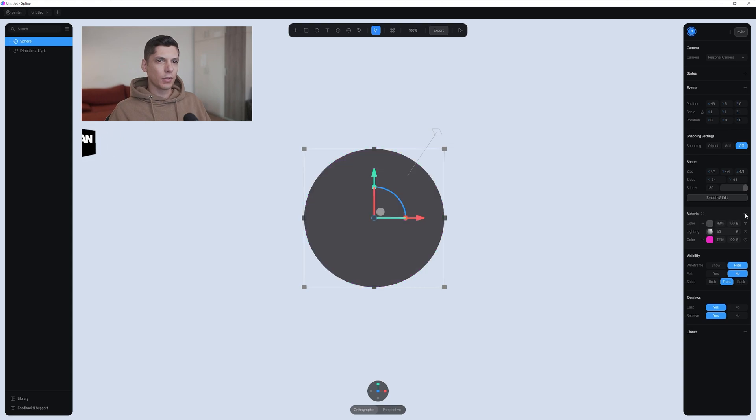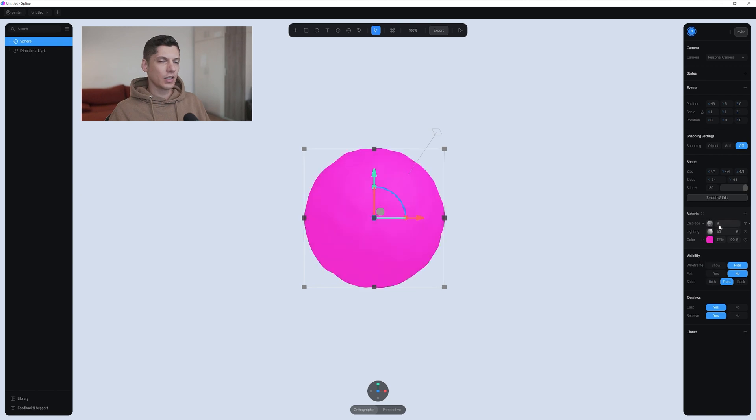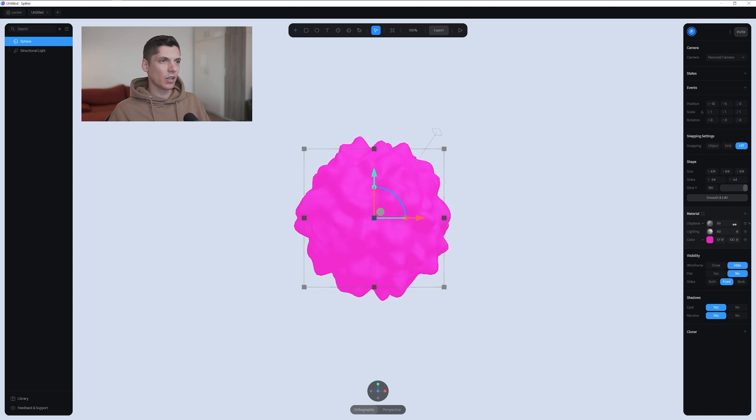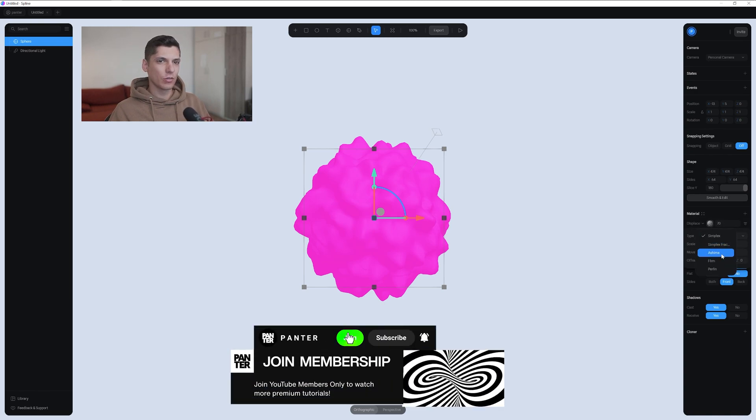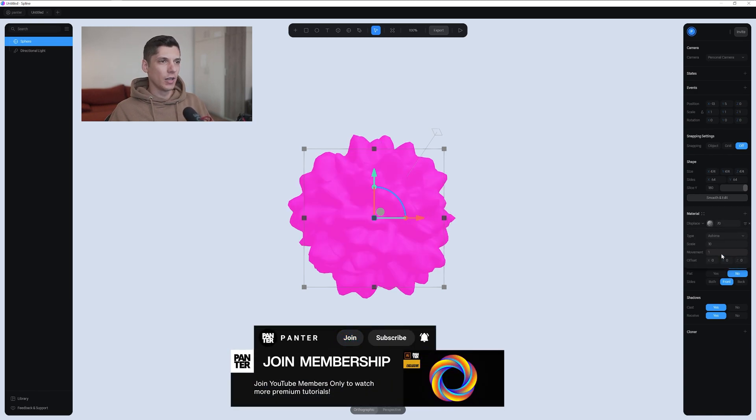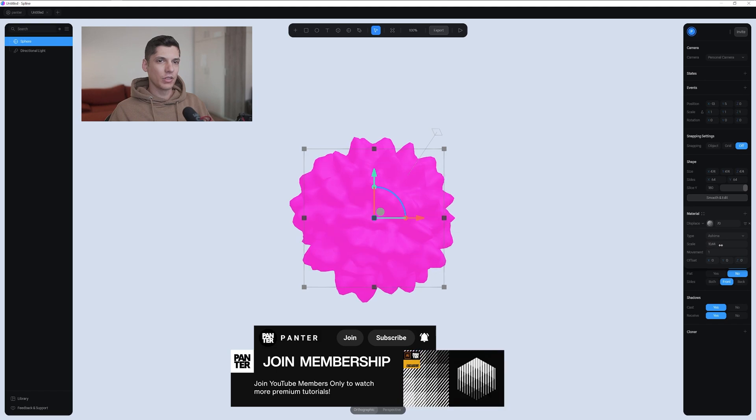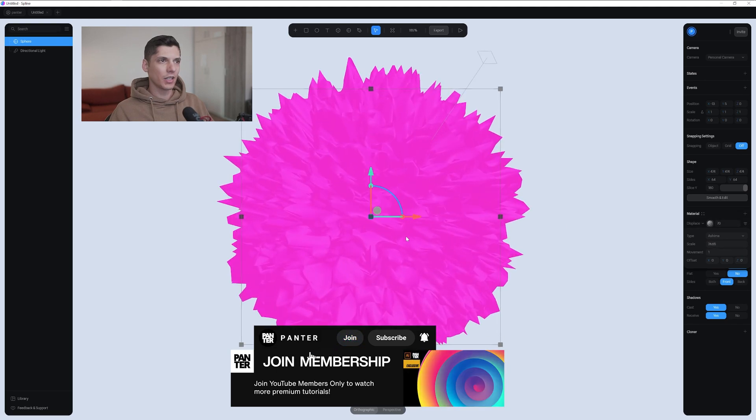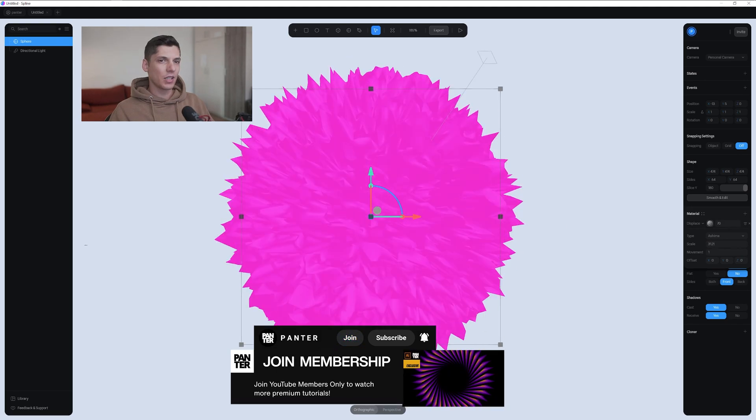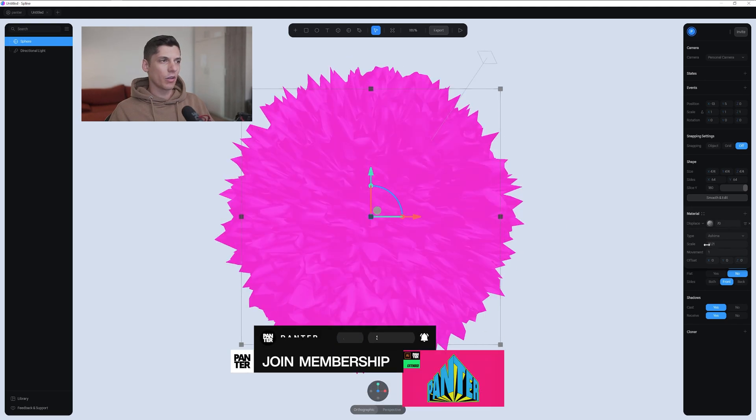Click on the plus to add the material. Let's add the displace. Let's increase the displacement from 8 to somewhere around 70. Click on the displacement. Change the simplex to Ashima. Increase the scale until it's pretty spiky, somewhere around 30.